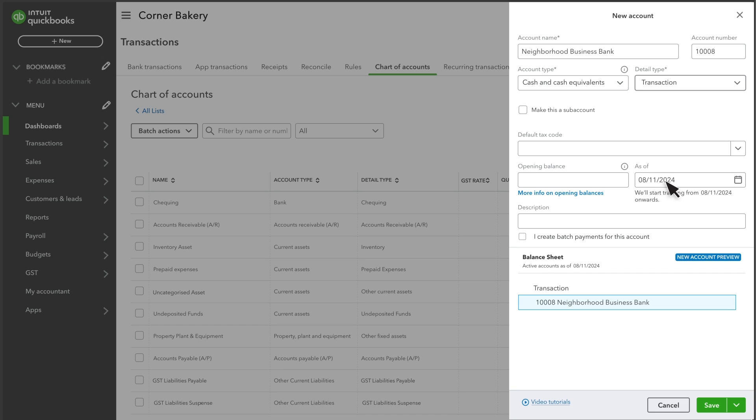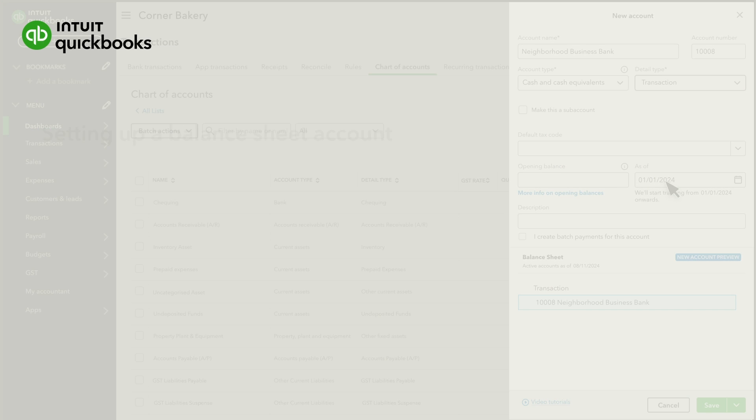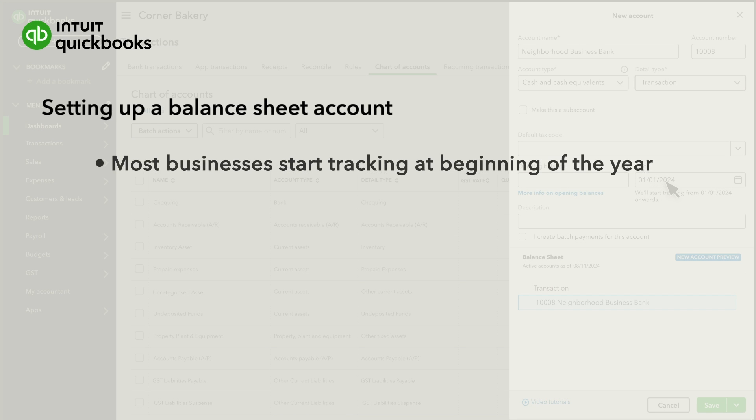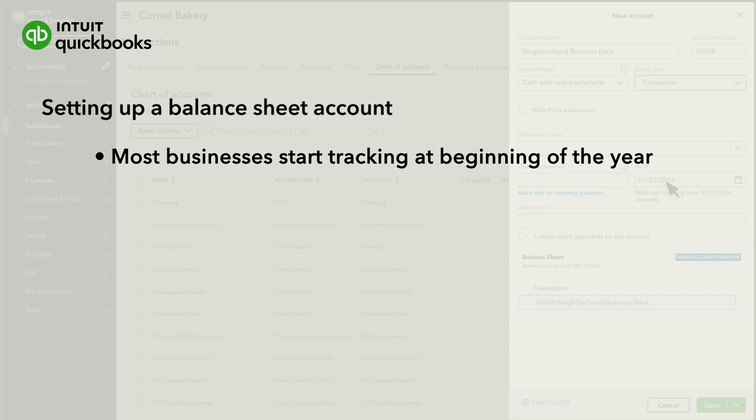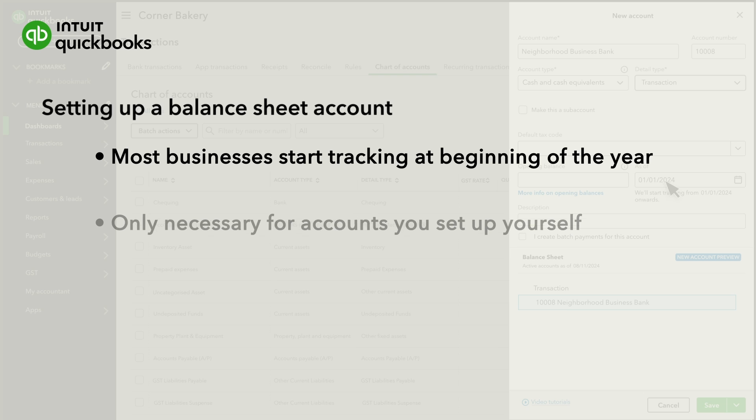Next, if you're setting up a balance sheet account, pick a starting point for the account and enter it in the As of field. Most businesses choose to start tracking accounts from the beginning of the year. That way, QuickBooks matches your bank records from the start.